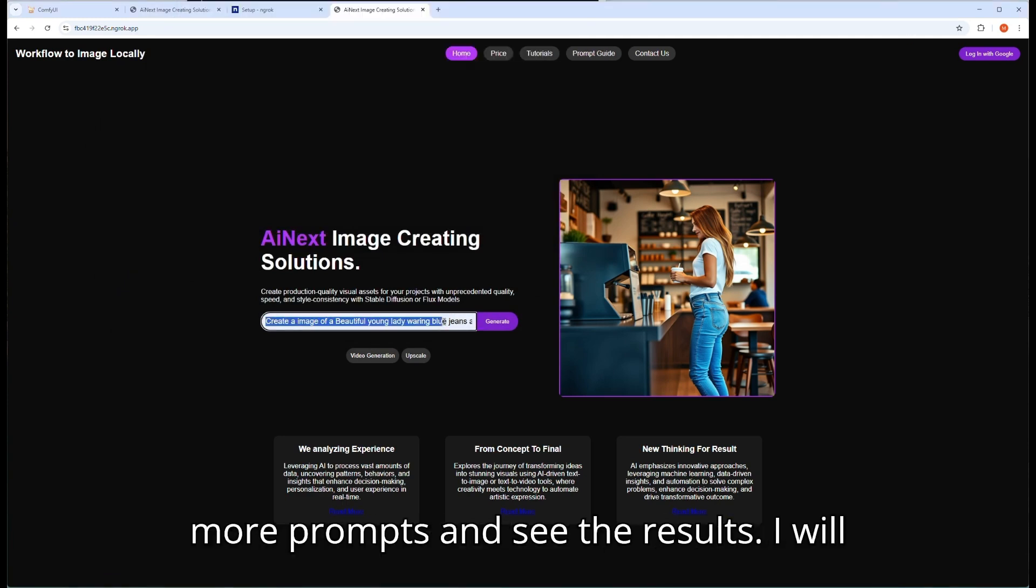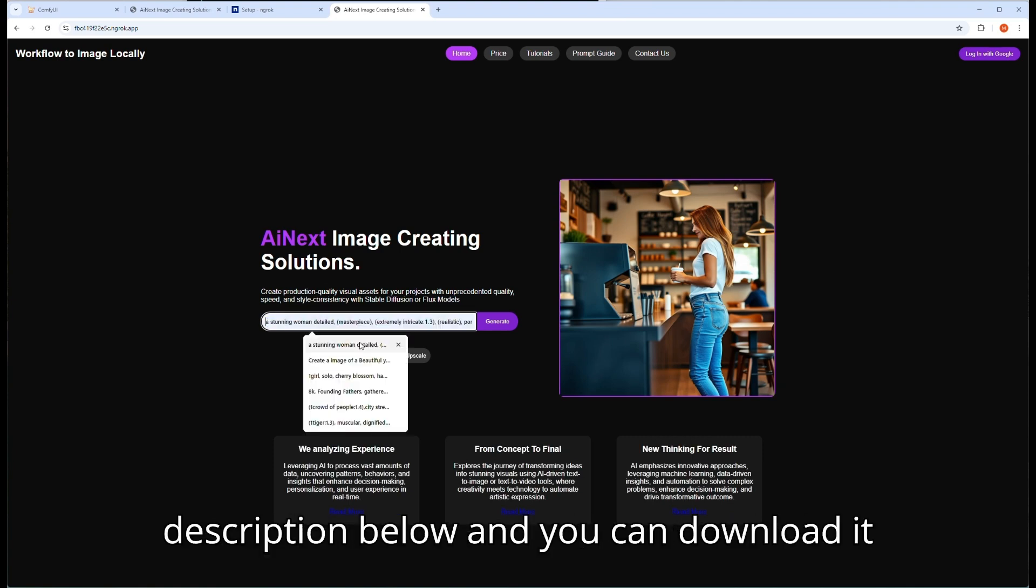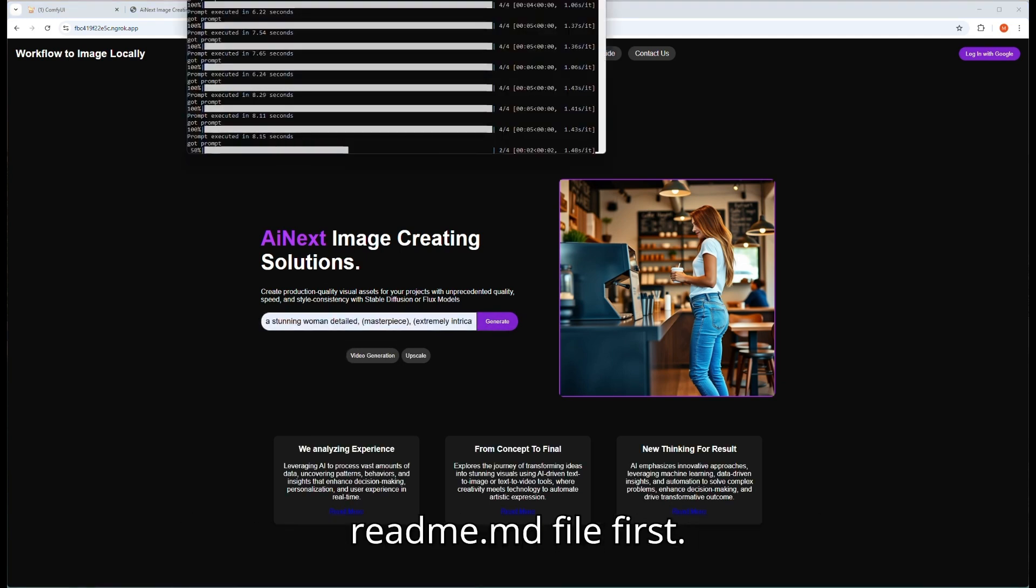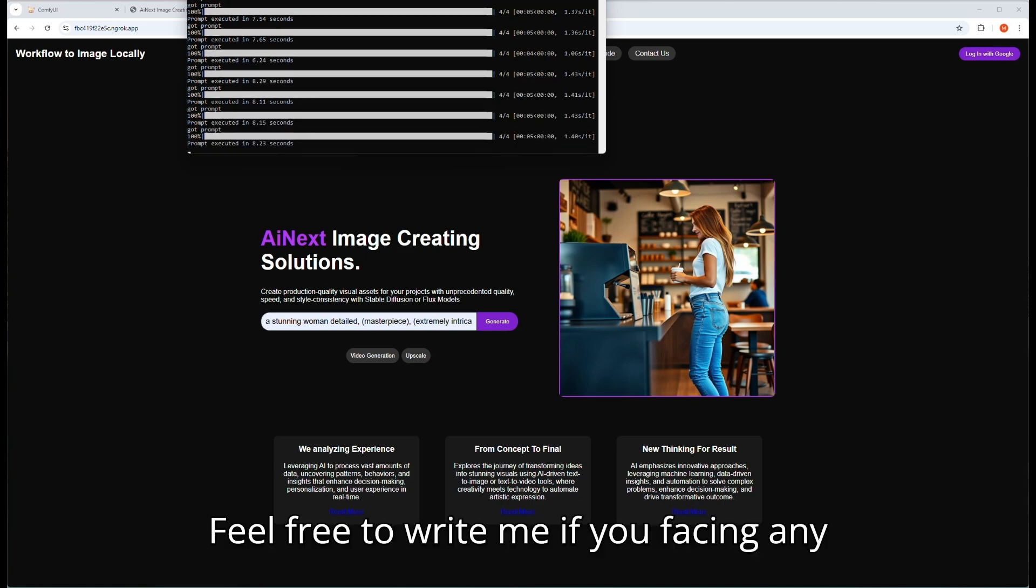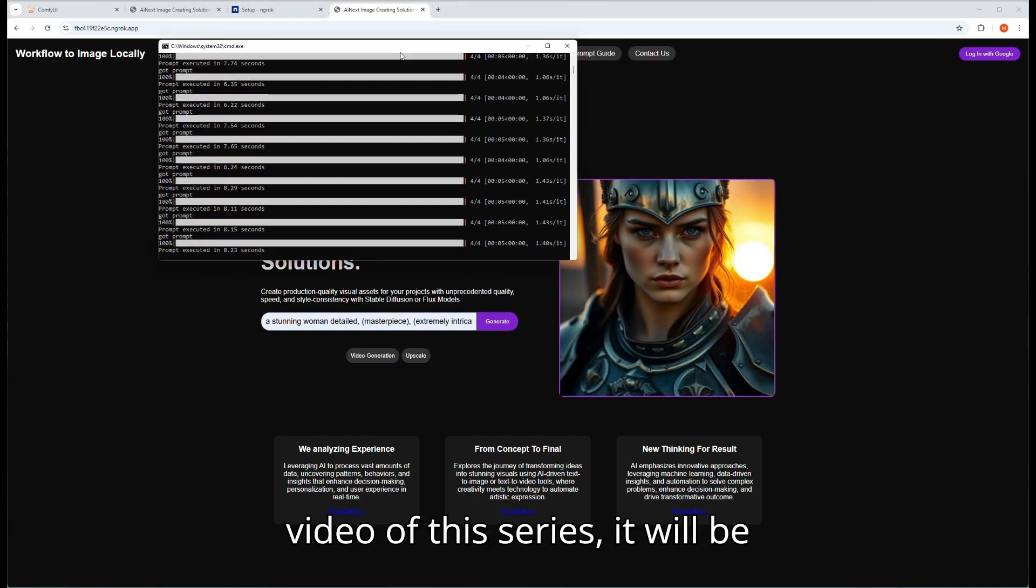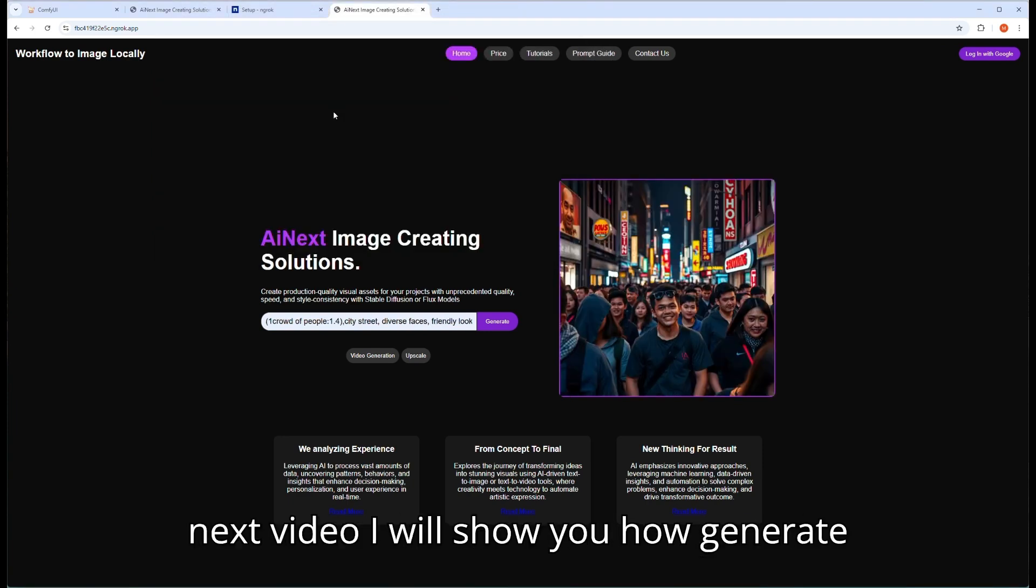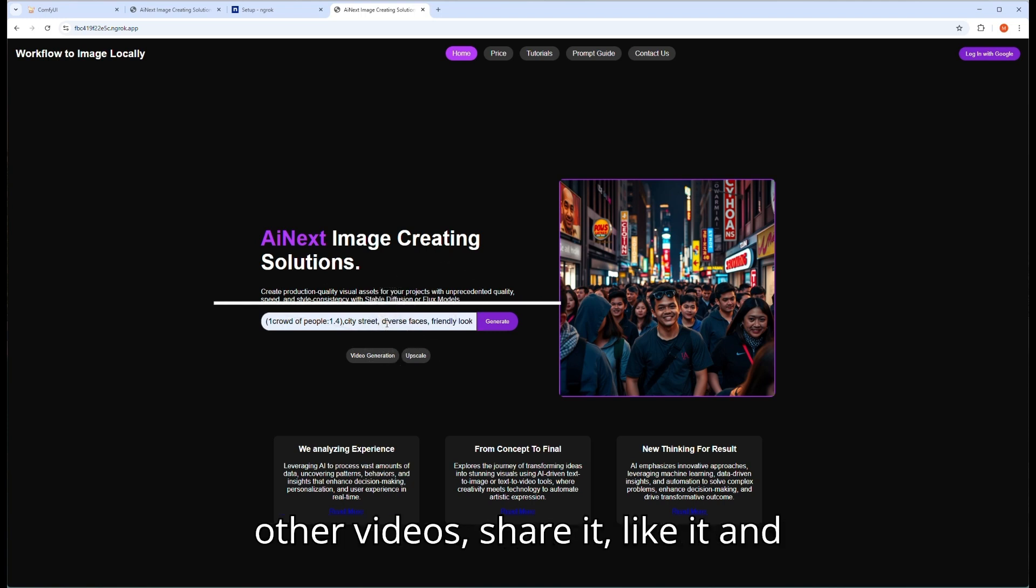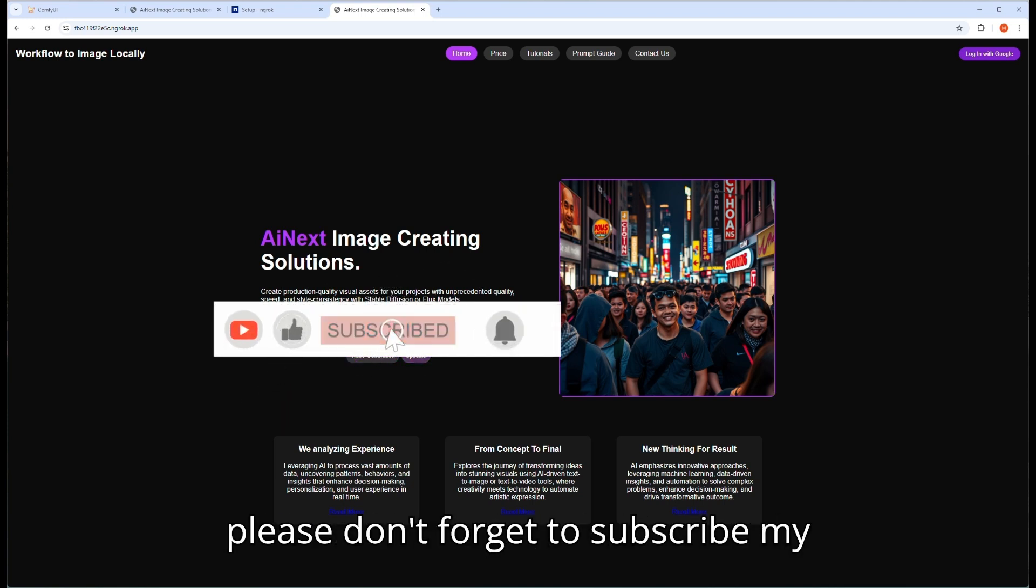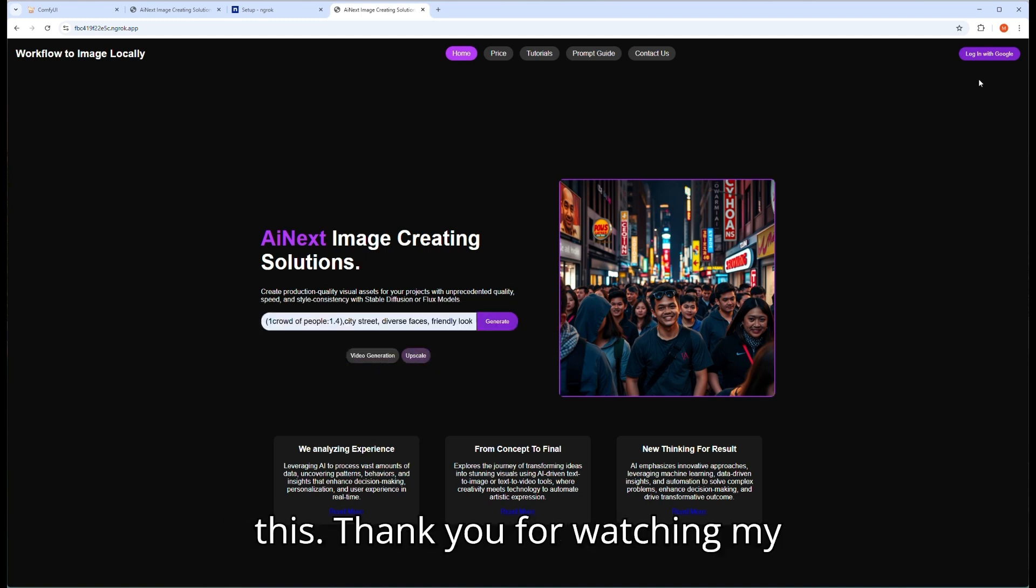Let's try with some more prompts and see the results. I will provide the source of this project in the description below and you can download it free, which includes everything. Open the readme.md file first. The entire installation process is there. Feel free to write me if you're facing any problems. As I mentioned in the earlier video of this series, it will be a 4 part video series. That's why in the next video I will show you how to generate video using the same way by typing text prompt. If you like my channel, watch other videos, share it, like it, and please don't forget to subscribe my channel to get same kind of videos like this. Thank you for watching my channel.